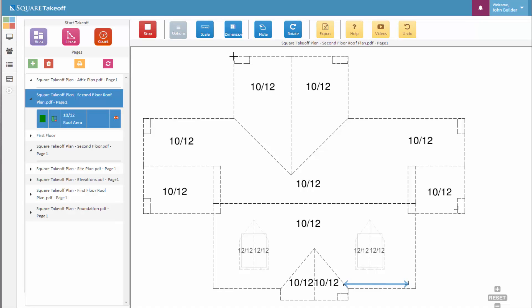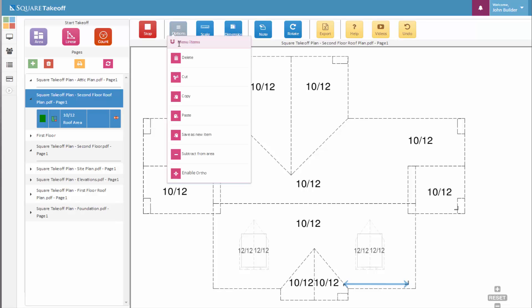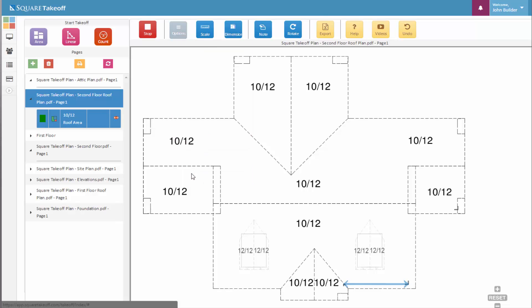To make this measure a little easier, we can always select under our options very quickly and enable our ortho. This allows us to lock our measurements to 45, 22 and a half, and 90 degree angles.